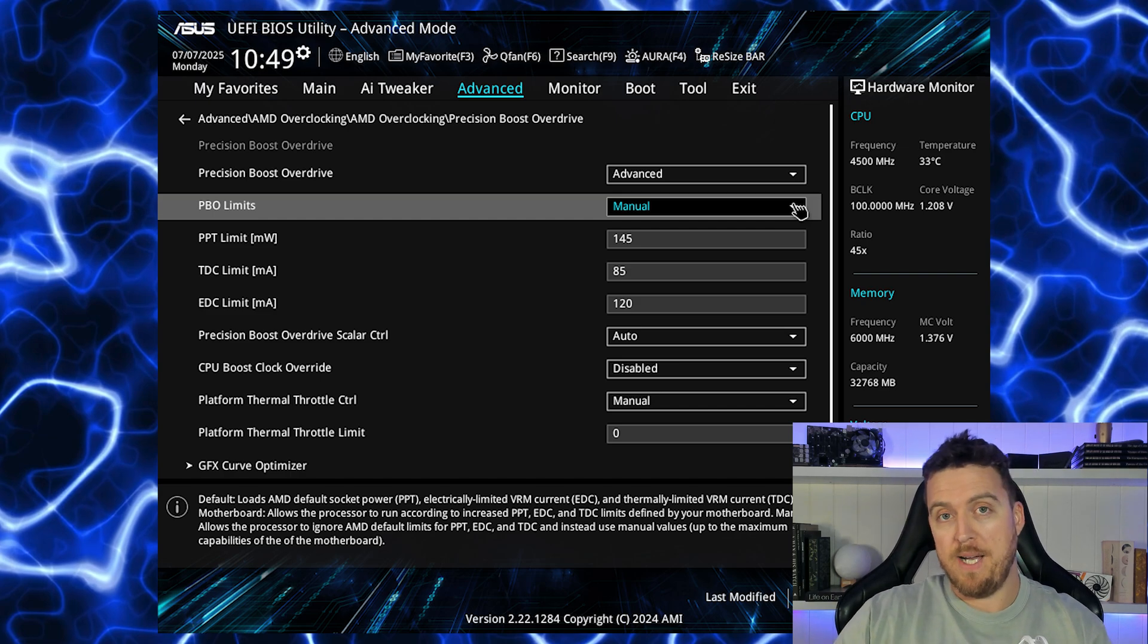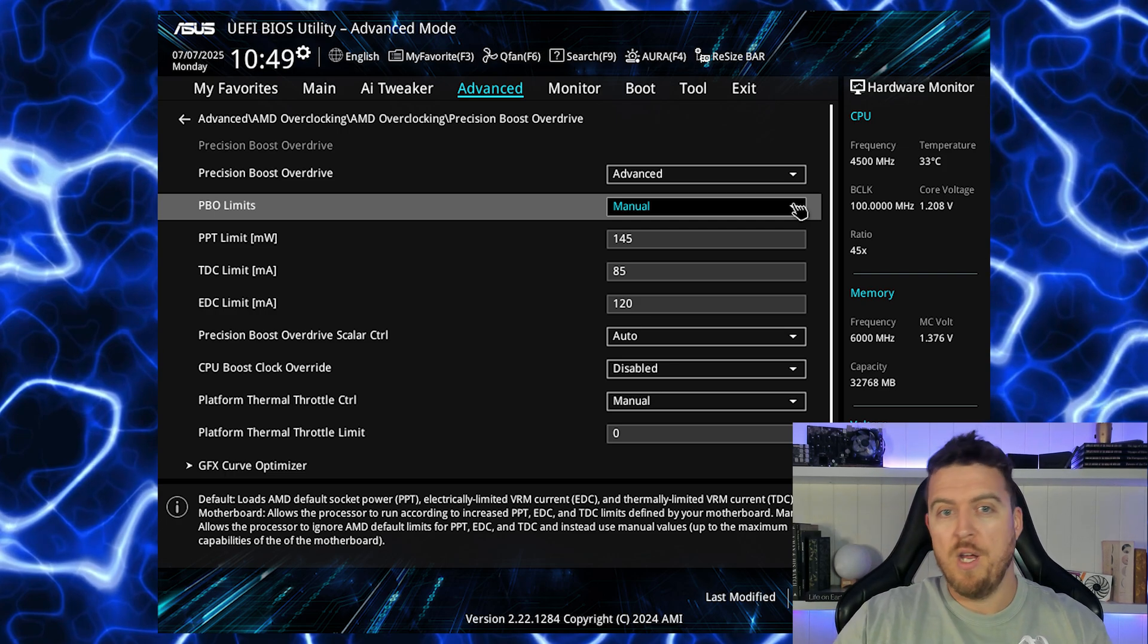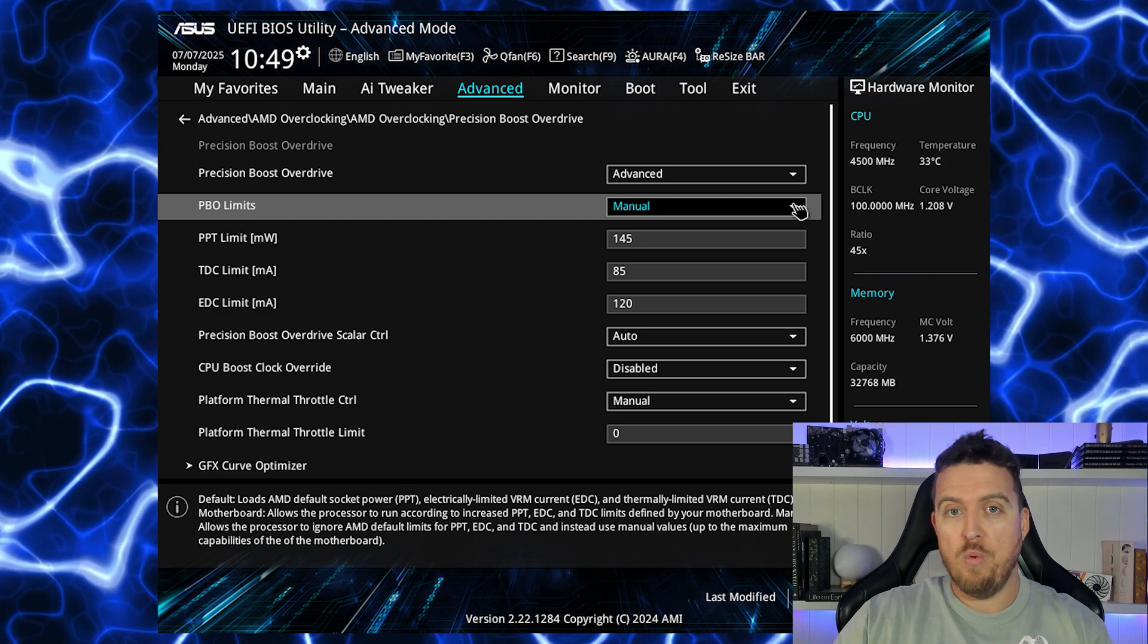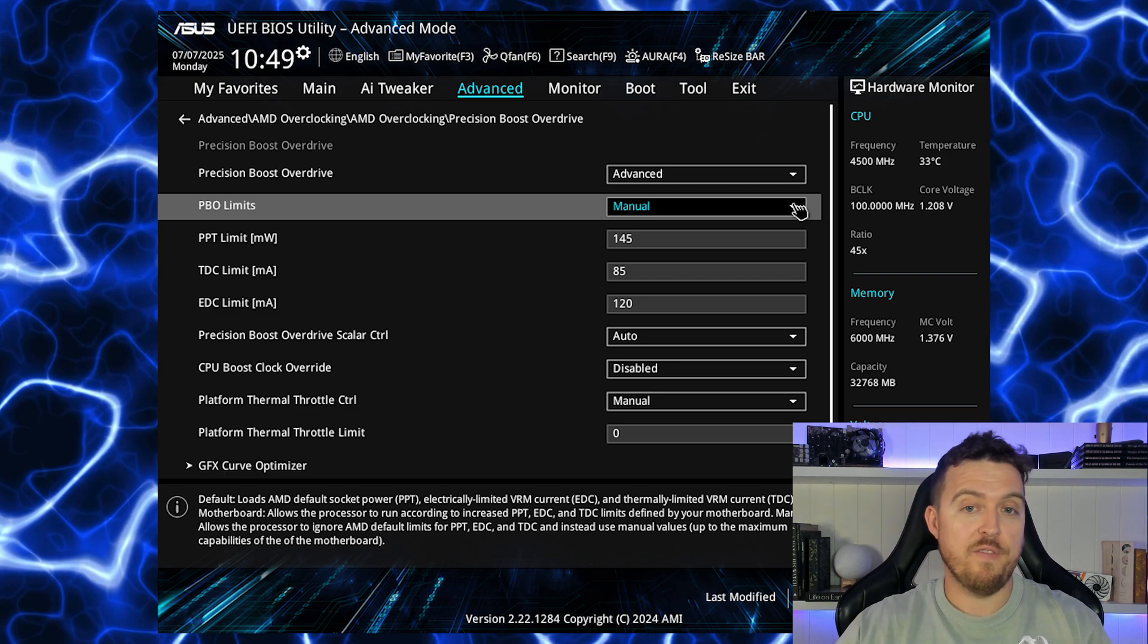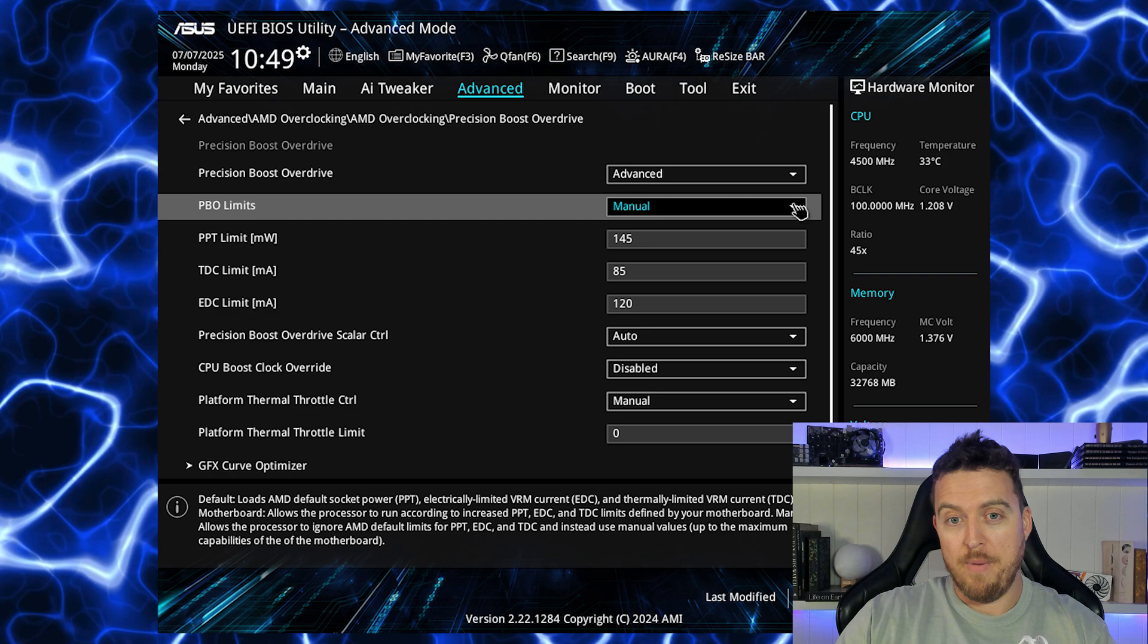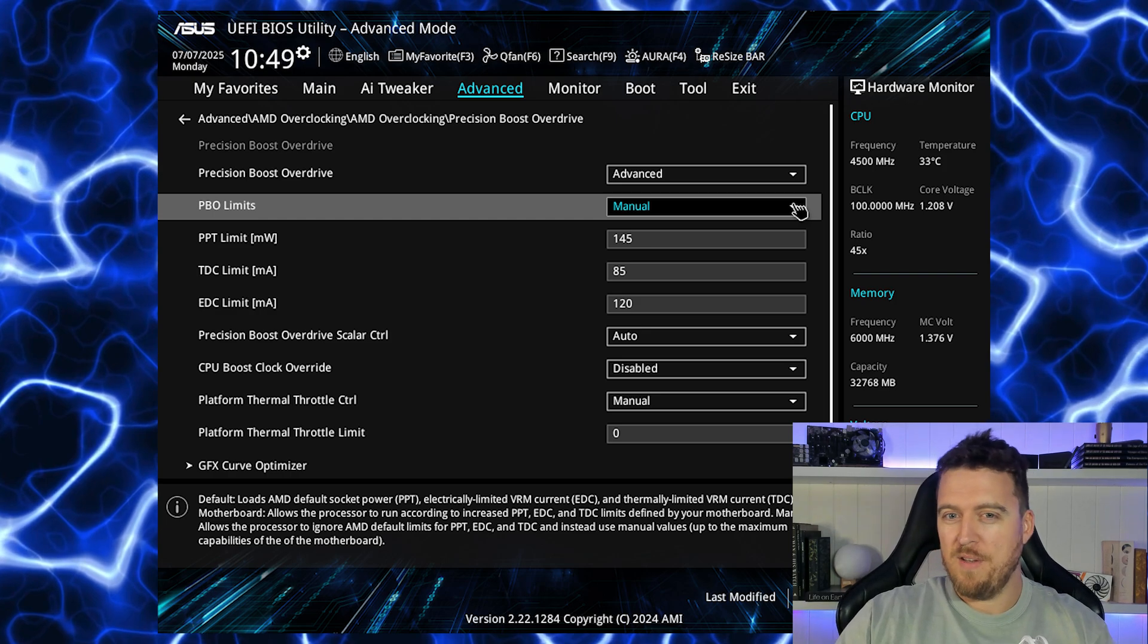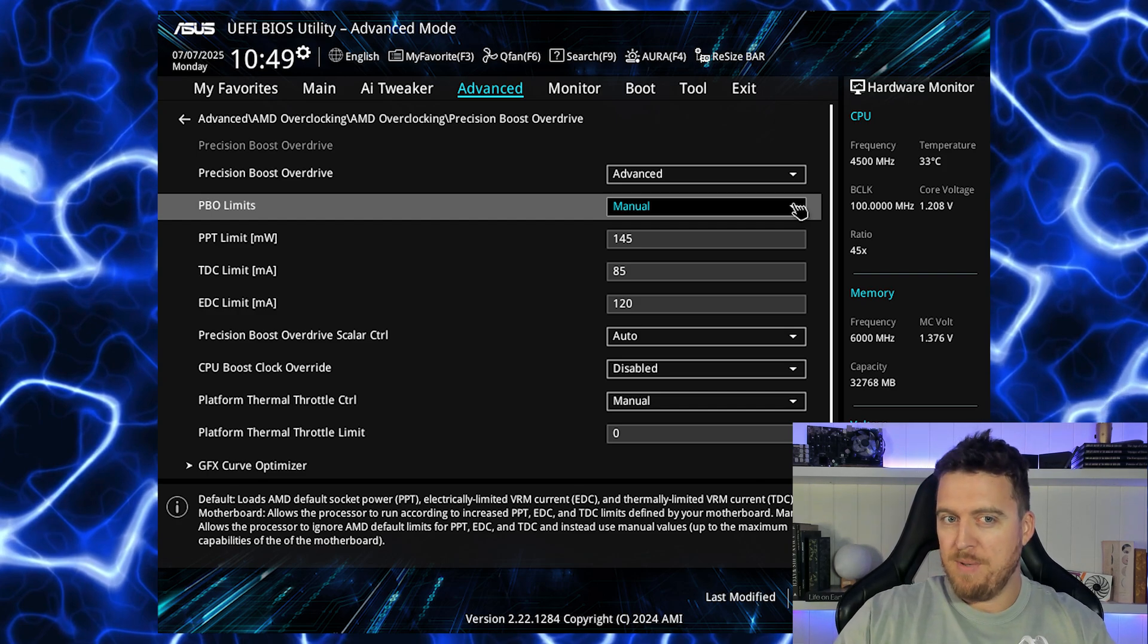Now this can sound very confusing but basically this is just controlling your power draw on the CPU and board as well. You don't need to know too much about this to be able to do this successfully. I would suggest the best way to do it would be to take a screenshot of it, put it into ChatGPT, tell ChatGPT I want a target wattage on my system, put in the system specs of let's say 150 watts, and it will spit out these numbers.